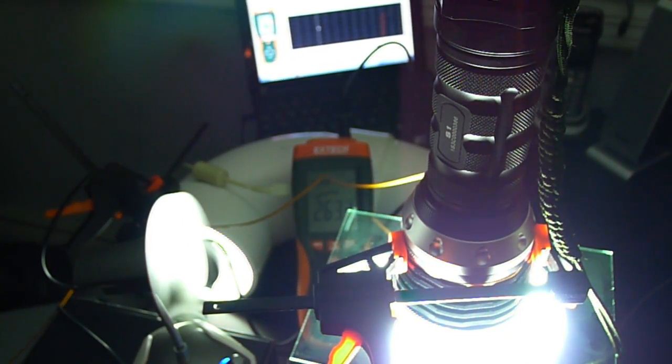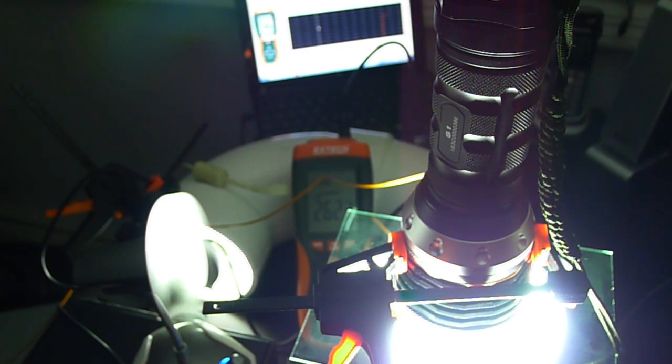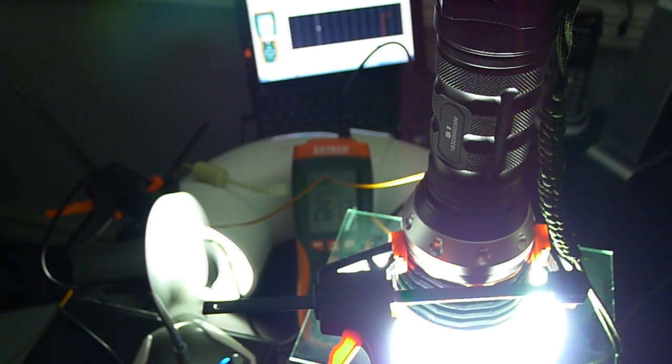All right, you can see at turn-on it was roughly just shy of 2700 lumens and dropping now, given it is an unregulated light.